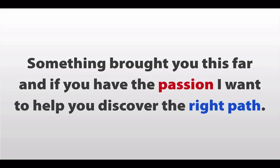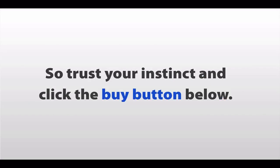So listen. Something brought you this far. And if you have the passion, I want to help you discover the right path. So trust your instinct and click the buy button below. You'll be glad you did.